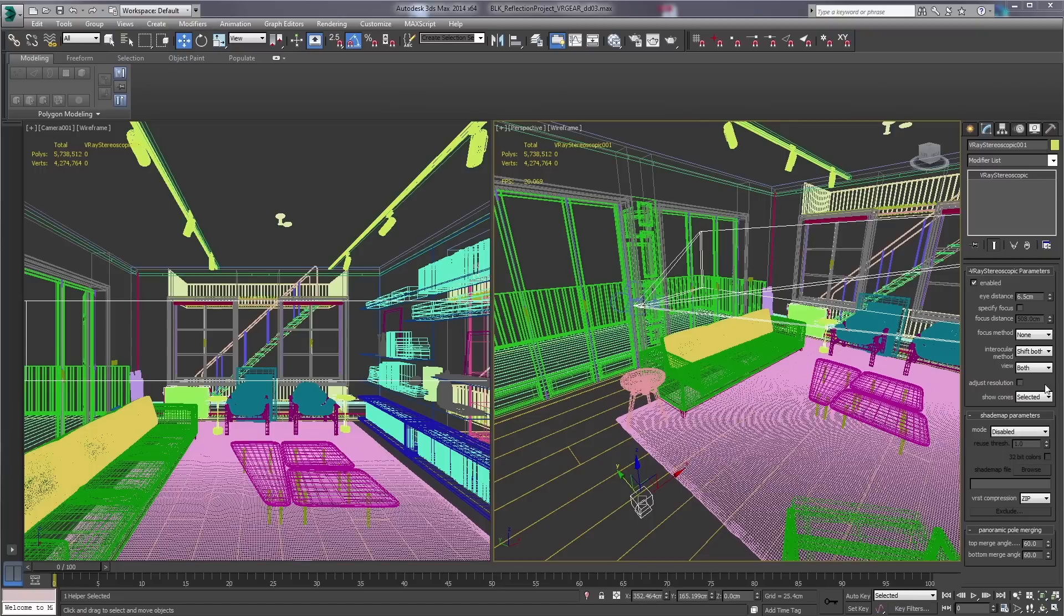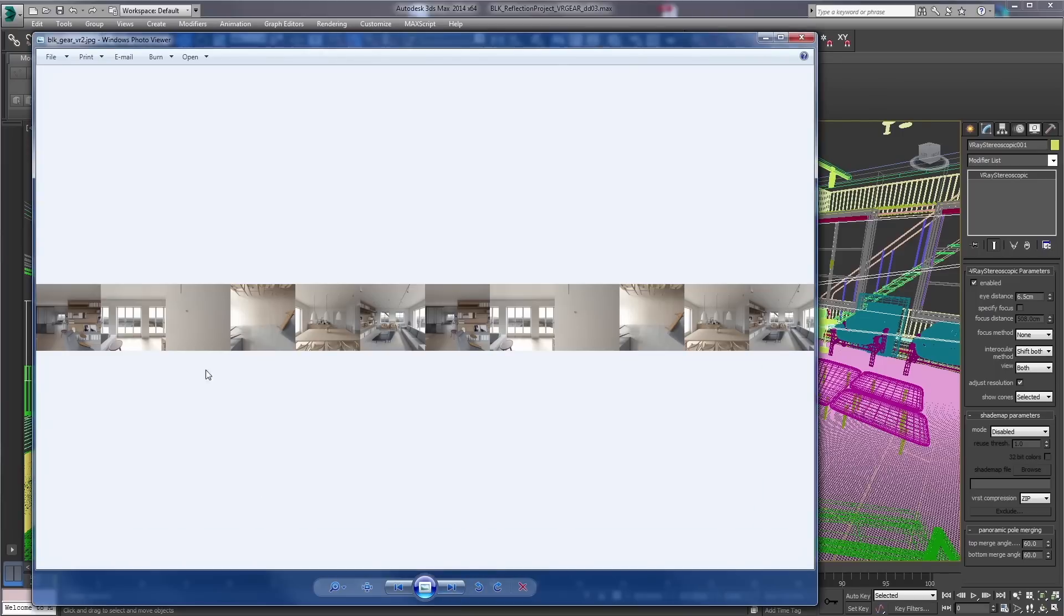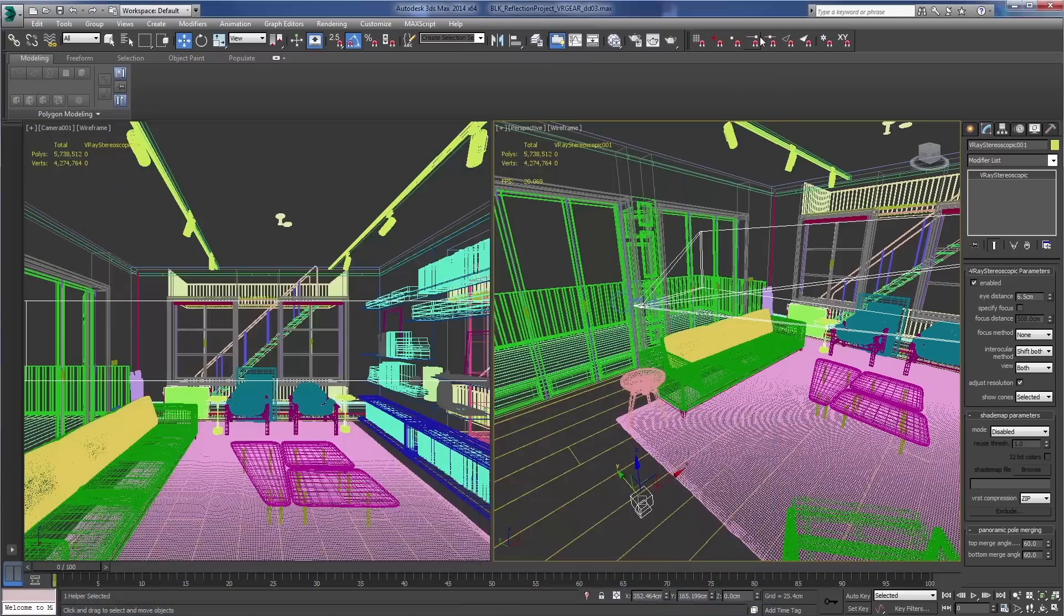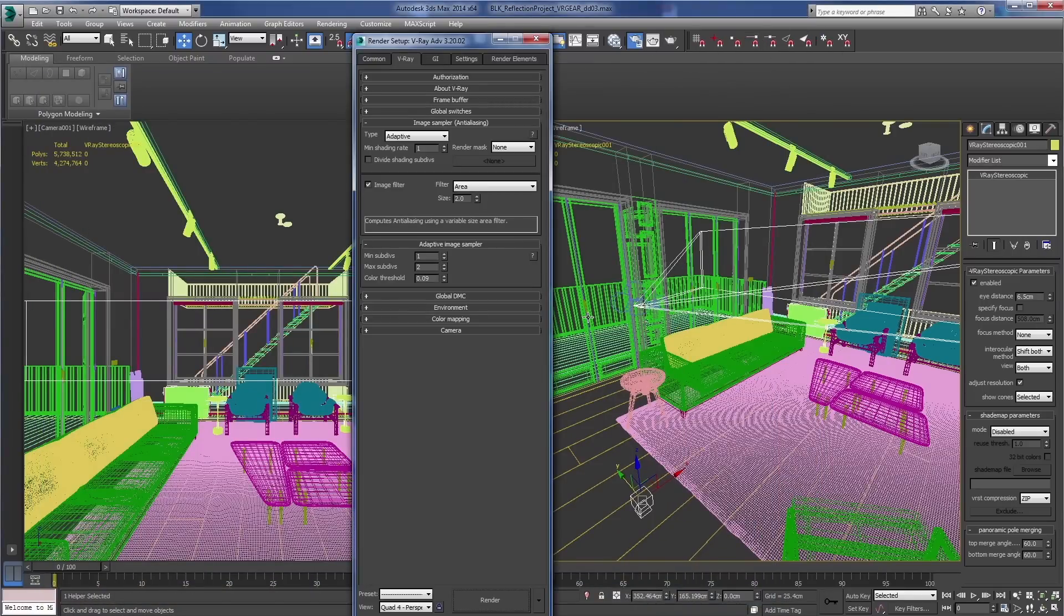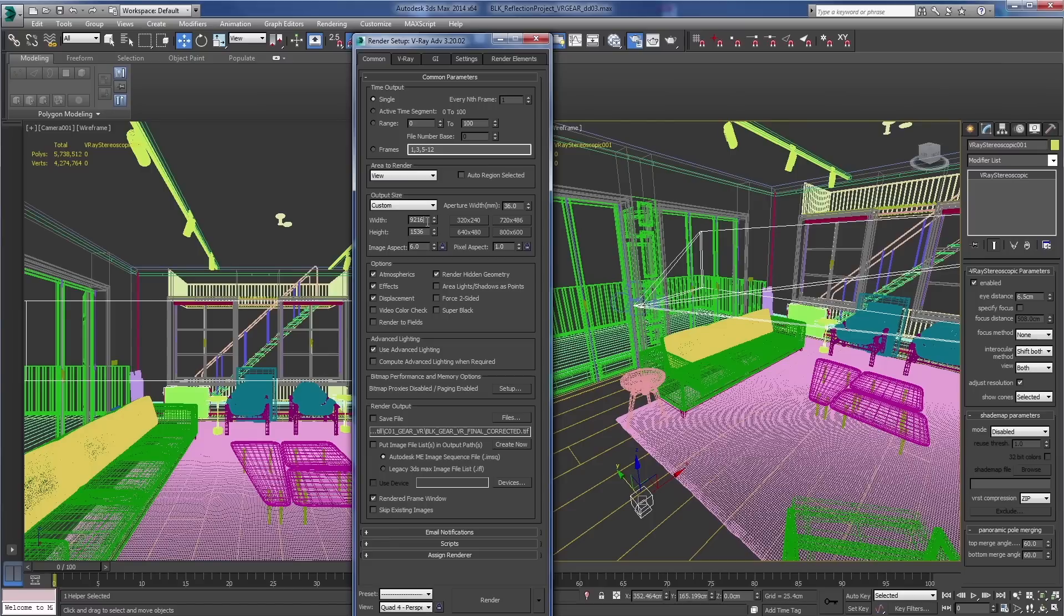One key parameter to turn on is called adjust resolution. What this will do is double your horizontal resolution to count going from six panels to 12 panels with the left and the right eye. This way you don't have to go into the render setup to adjust your width. That will stay at 9216, but with that option adjust resolution turned on it will double this and effectively give you an image that's at 18,432, and of course it leaves the height at 1536.